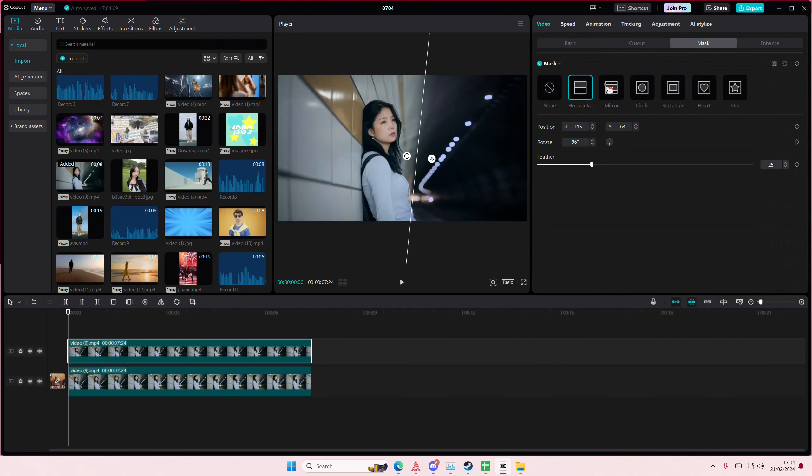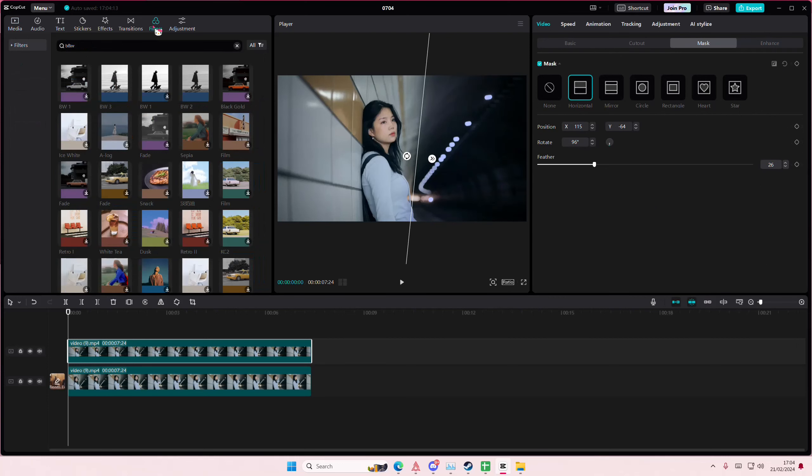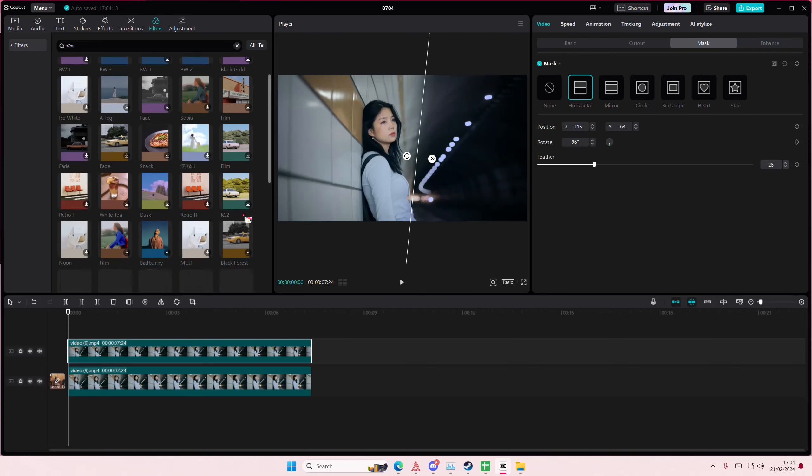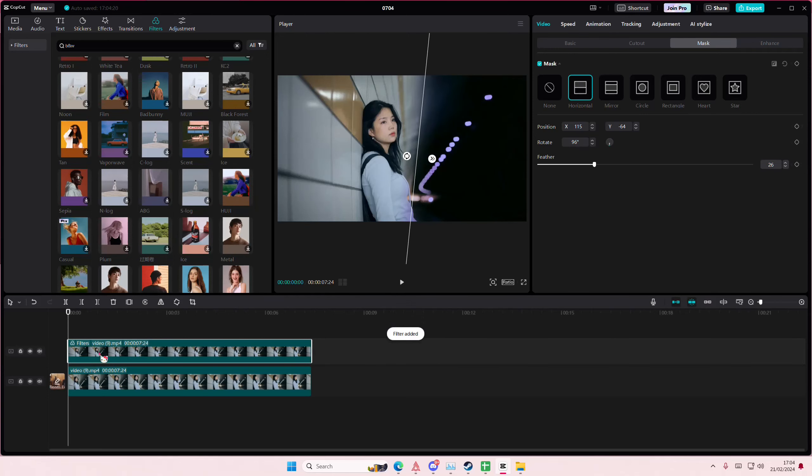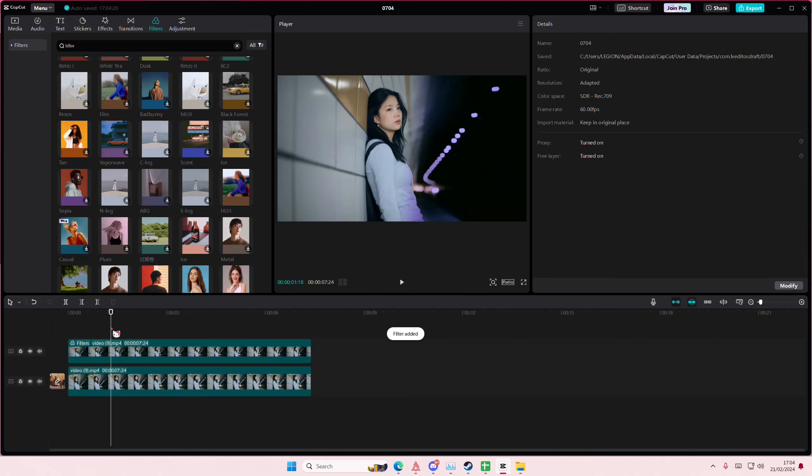Let's go back to Mask and make sure we feather that out a lot. Then we're going to go to Filters and select whichever one we want. For instance, we want that for that side.